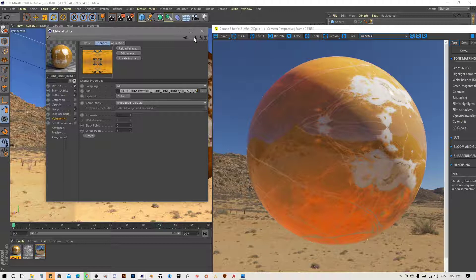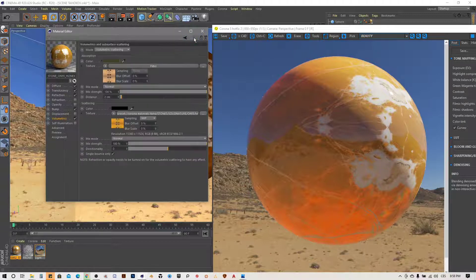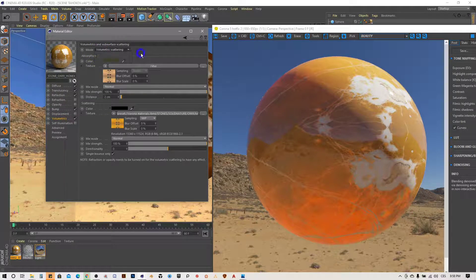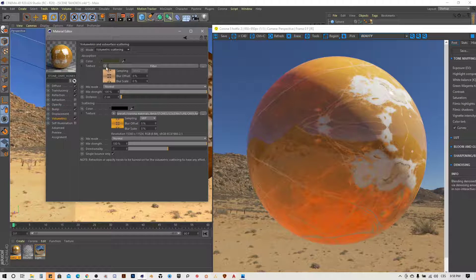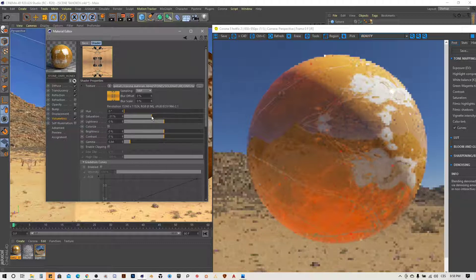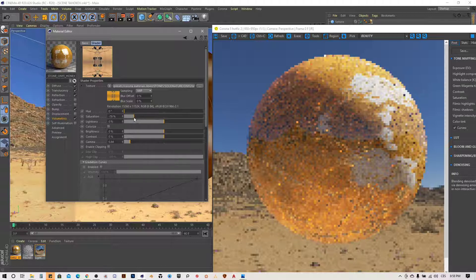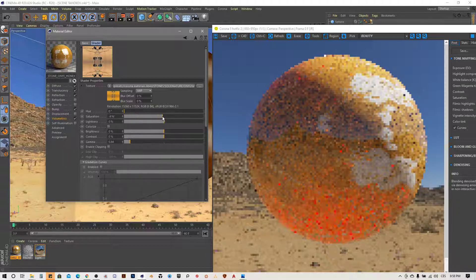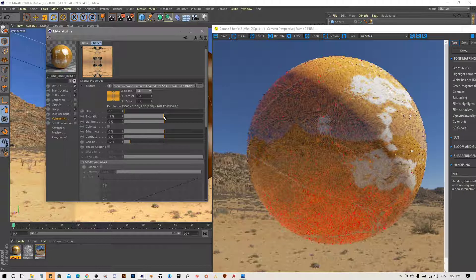Inside the volumetrics we have a texture marked as SSS — subsurface scattering — which you can find in the onyx texture set. In the volumetric scattering settings, choose the volumetric scattering mode, then apply the same texture to the absorption slot. Put a filter on it because it affects the color of the light. If you desaturate it a little bit it will behave differently than if you leave the texture as it was.